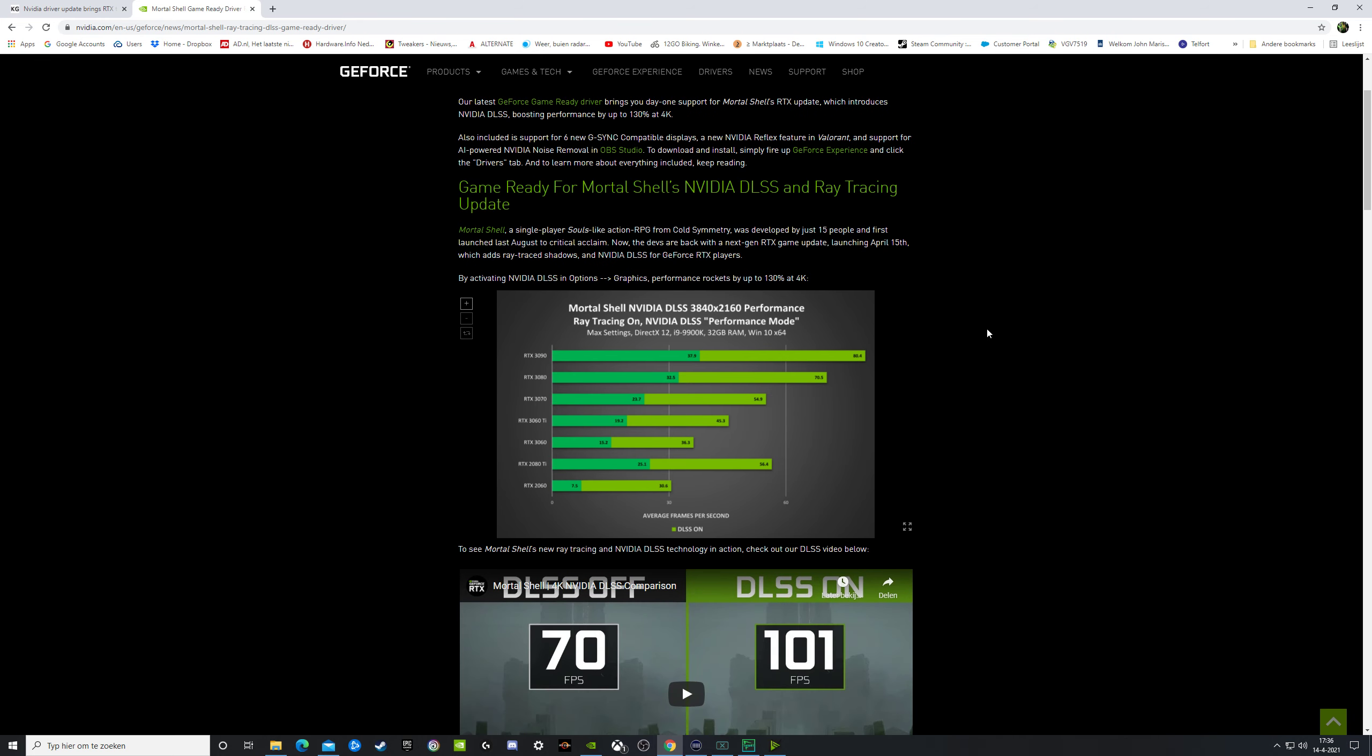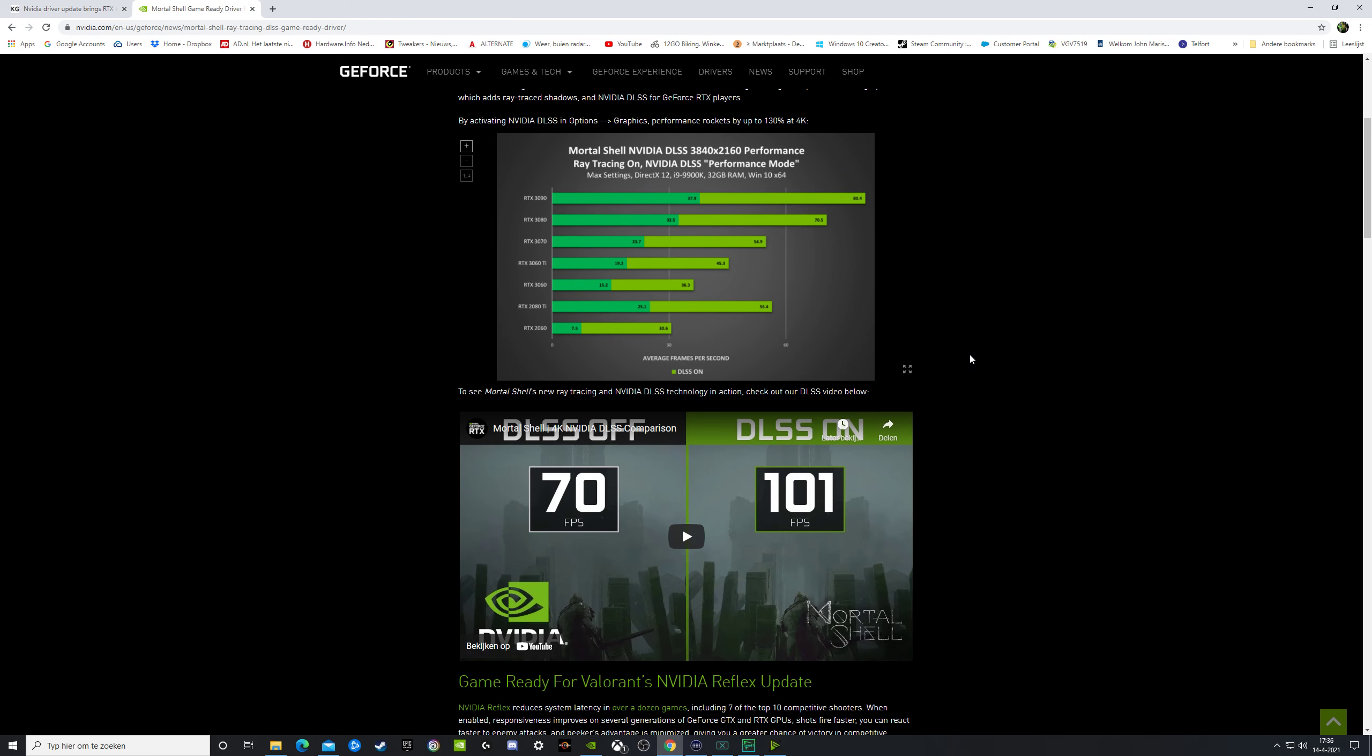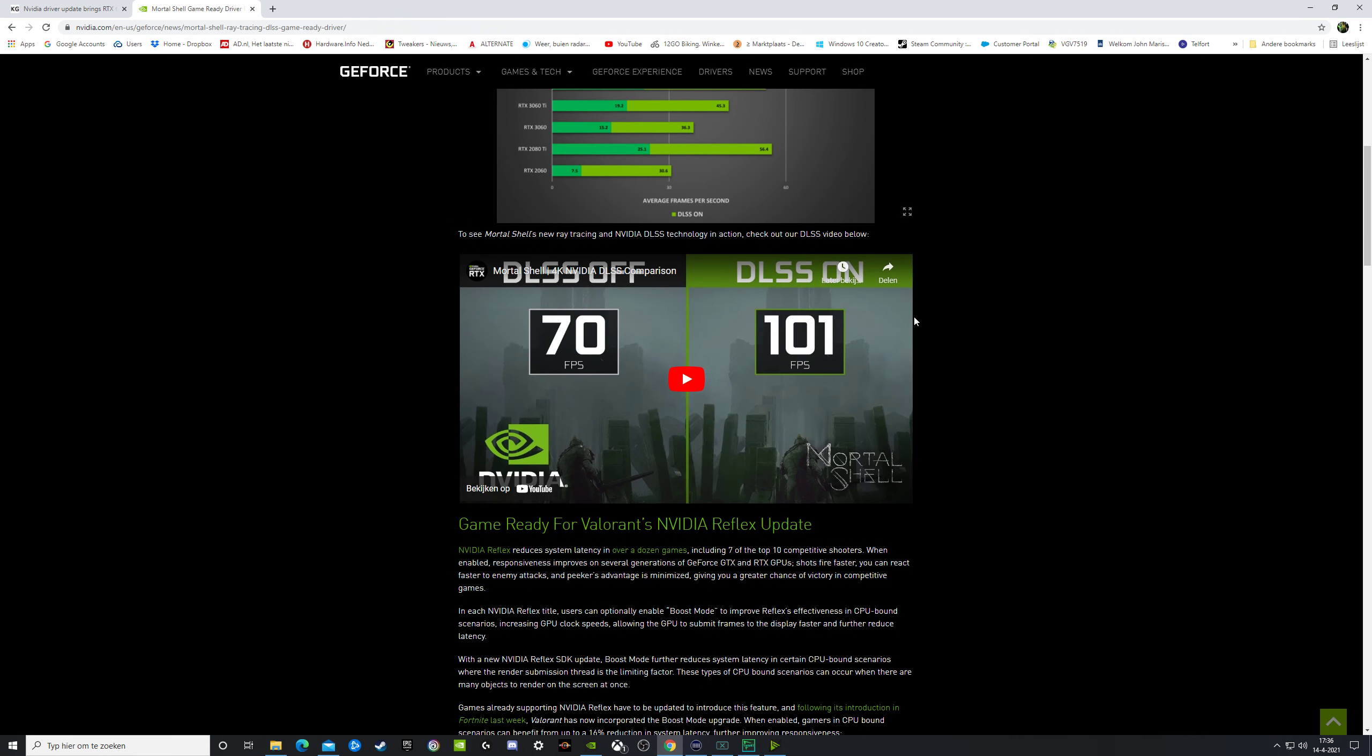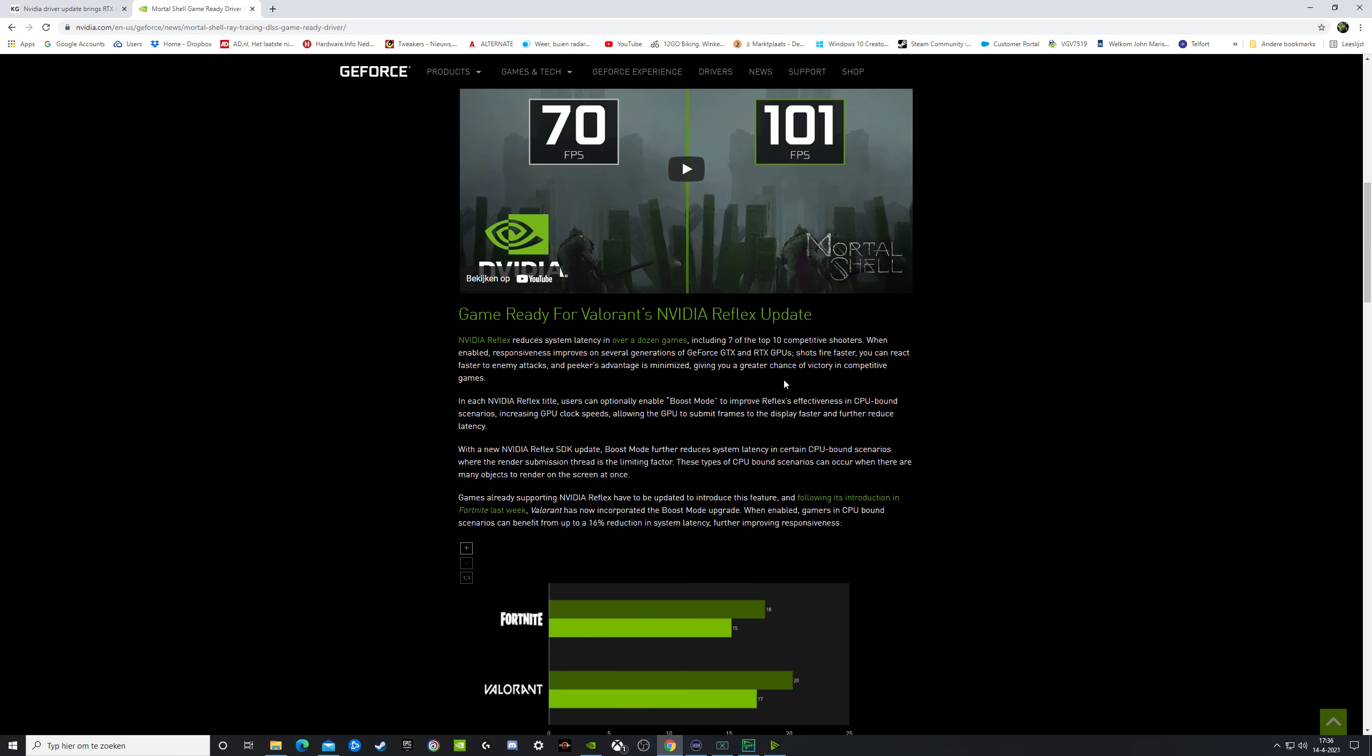Mortal Shell. Now this is what was going on. When you have DLSS off you get 70 frames per second, and when you put DLSS on you get 101 frames per second.